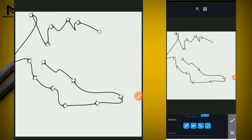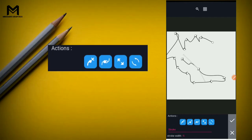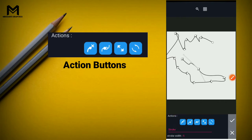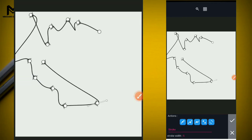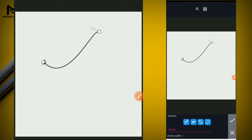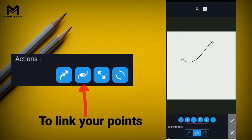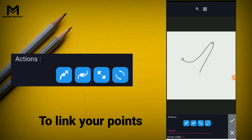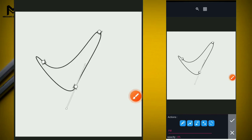Let's go to the action buttons. I'll put it to the Bezier mode to move points. The first action button's job is to reduce points - when I click on it, my points will be reduced from the most recently added point. When I click on the next button, its job is to link your points together to form a shape.